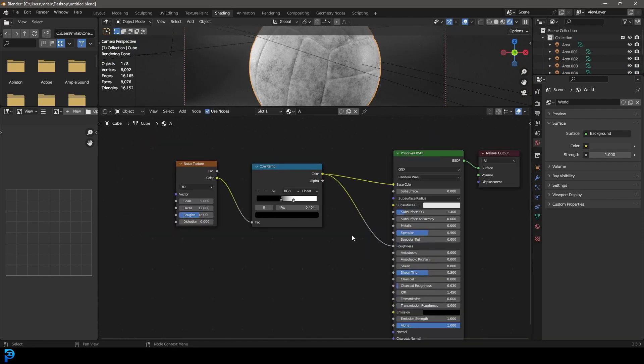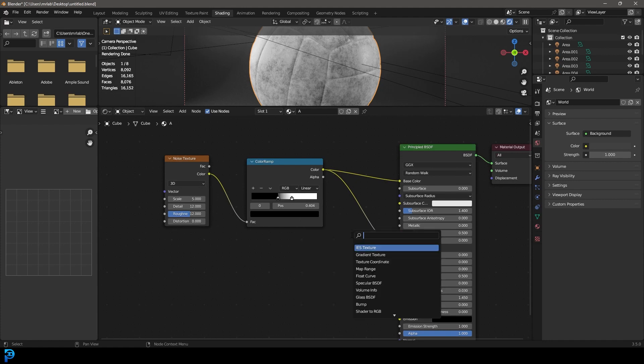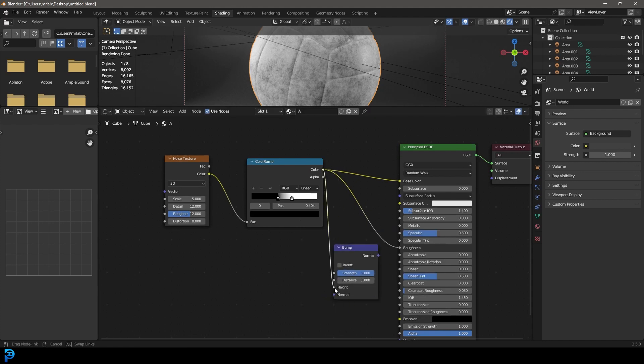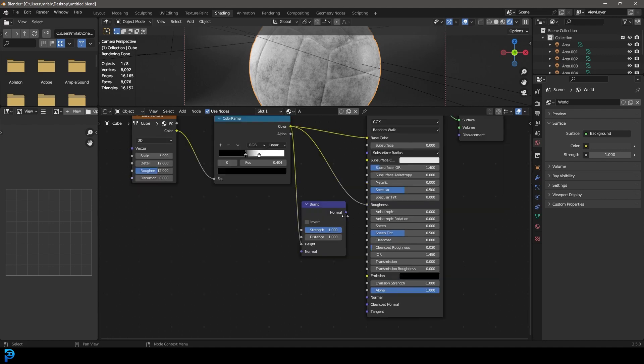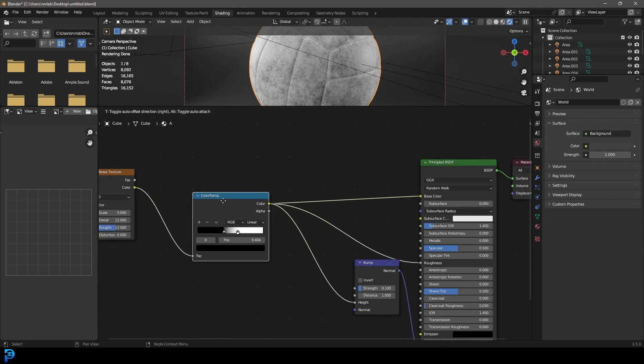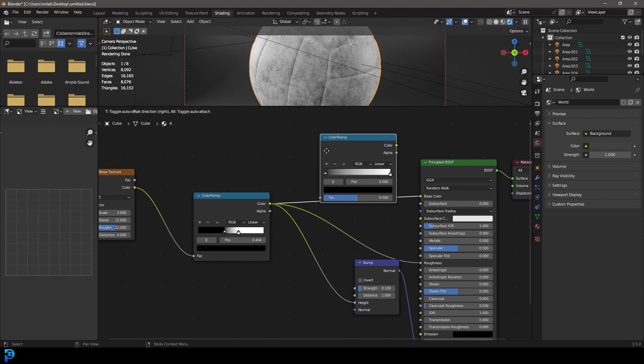And we're also going to go shift A search and get a bump node, take the color, plug it into the height, and then take this normal and plug it into the normal of the principled, and then take the strength to 0.1. Now what we need to do is we need to go shift A search and get another color ramp, place it up here on this cable between this color ramp and the principled base color.